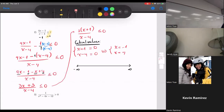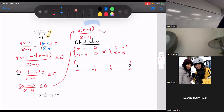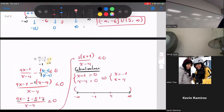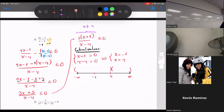Put those on a number line: negative infinity, negative one, four, positive infinity. At the two ends always parentheses. Can I put a bracket at negative one? What can't you have in this expression? x cannot equal four — that makes the denominator zero. So four must have parentheses. But negative one is okay — you can have a bracket there.